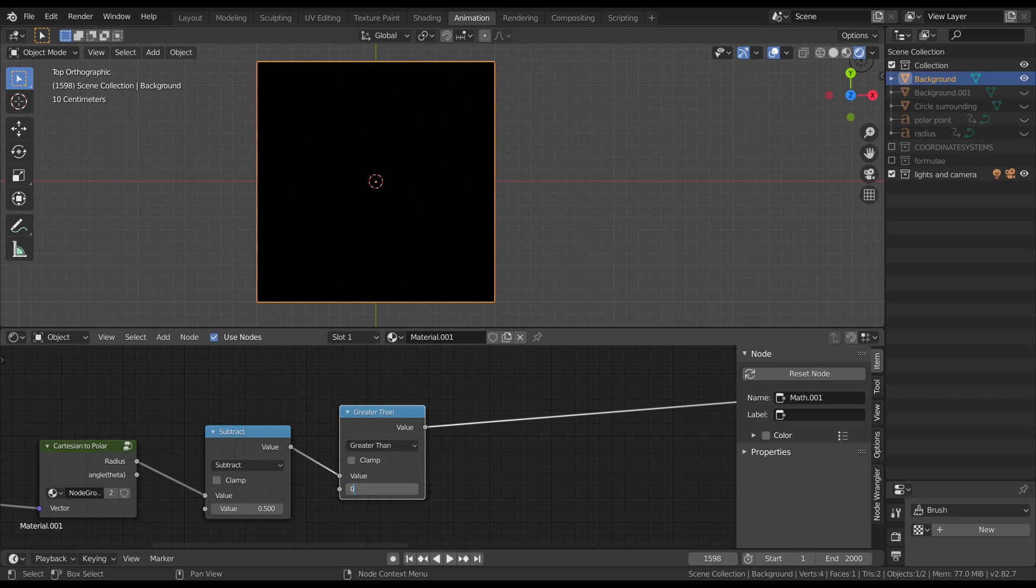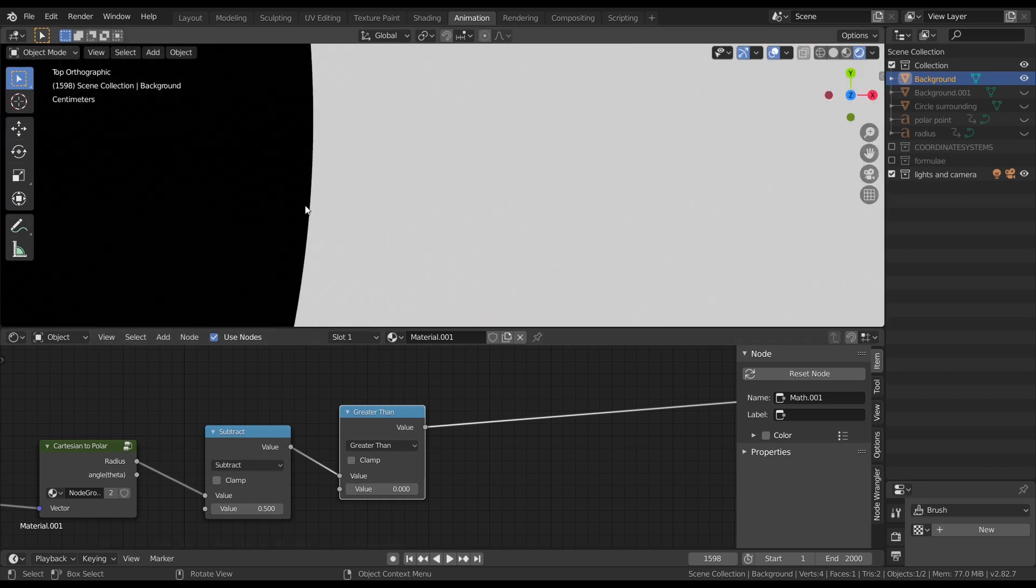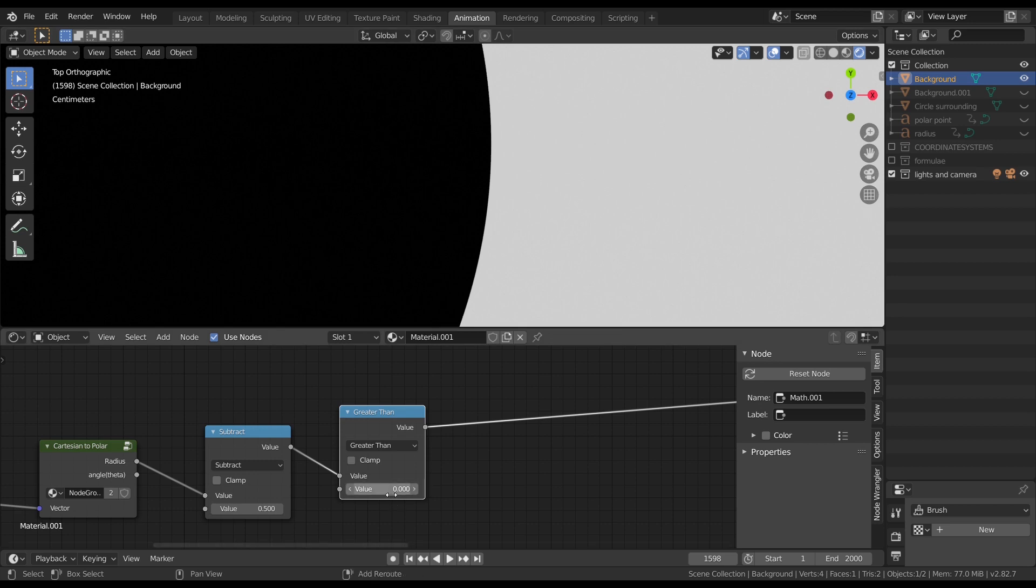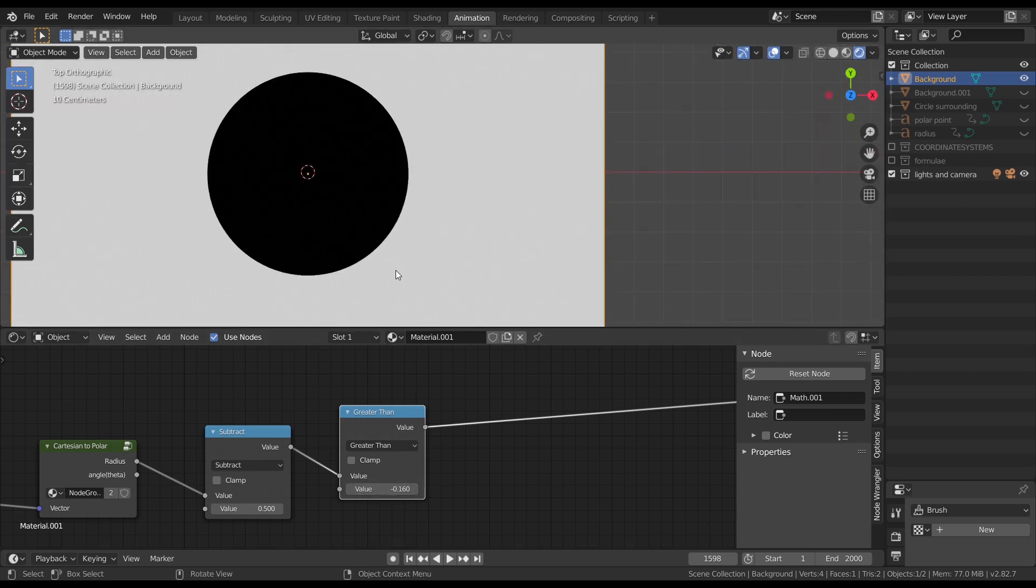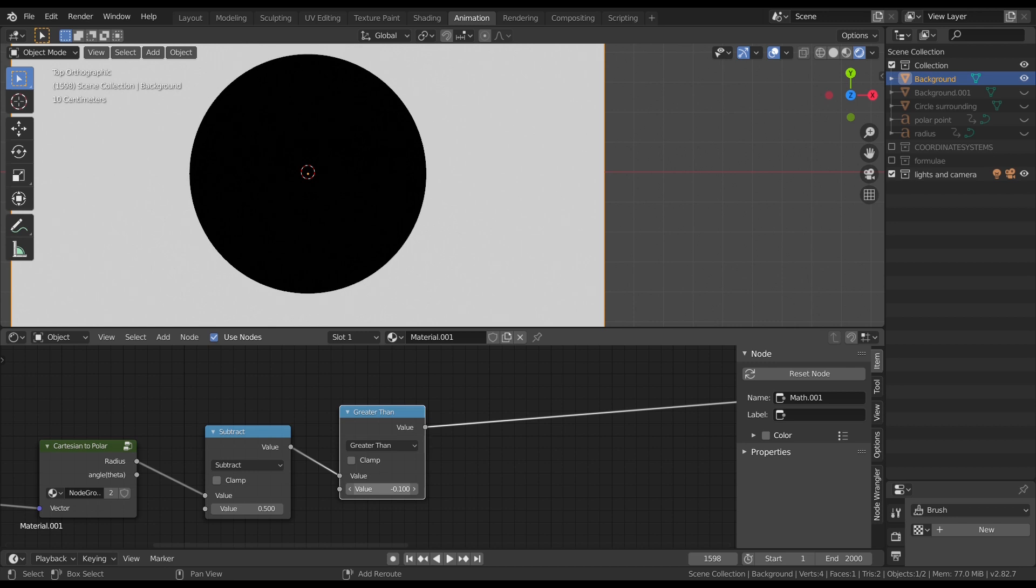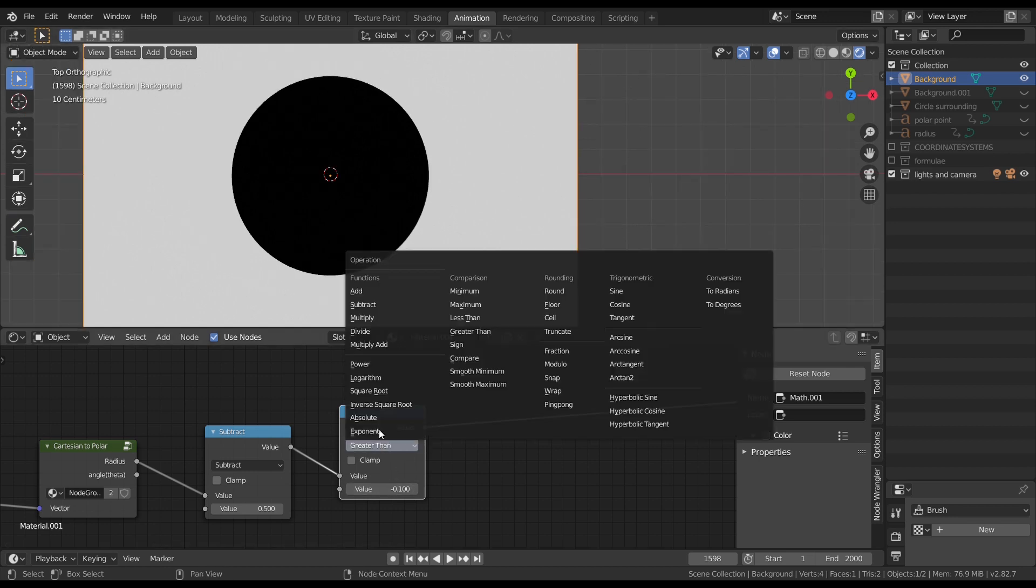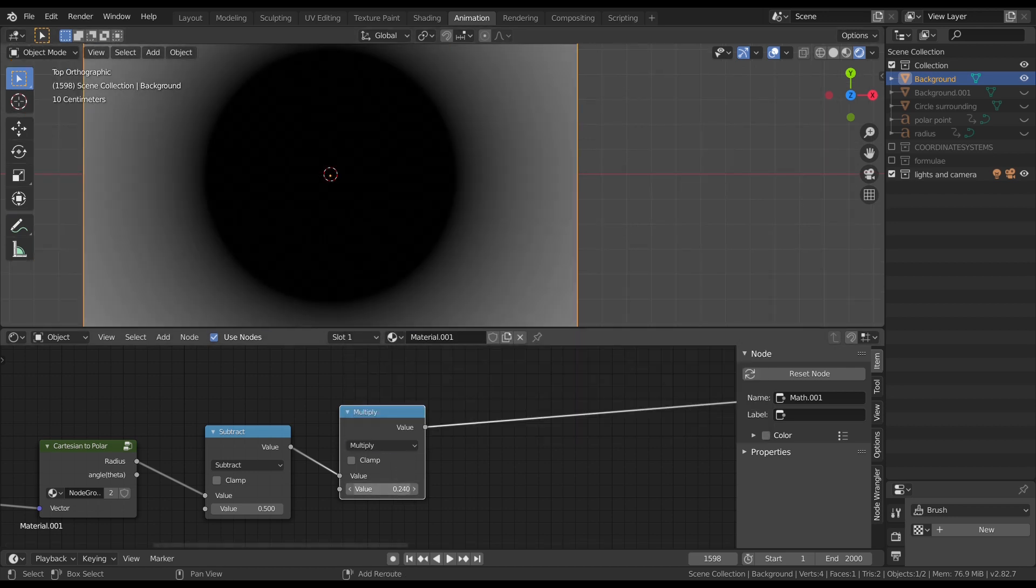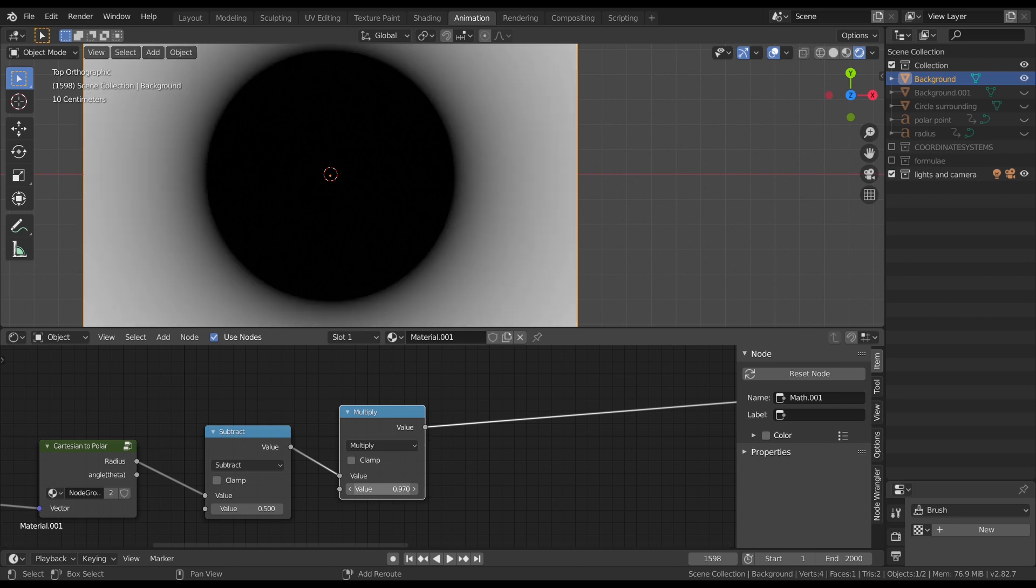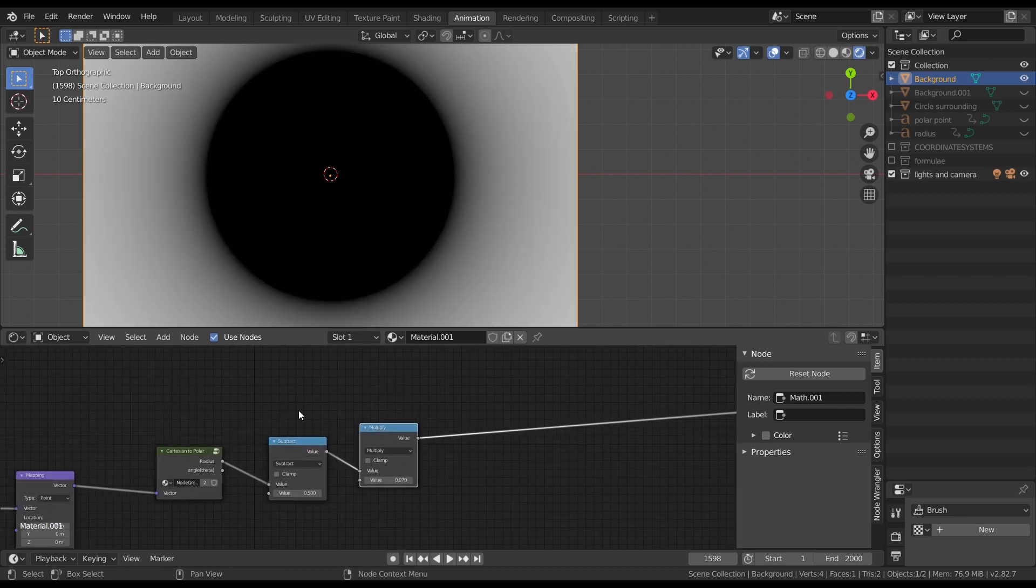That is by using a function called greater than in the math node. What this function does is it checks if the value is greater than the given threshold. If this value is greater than the given threshold, then it will round it to 1. Elsewhere, it will round it to 0. But I'll be using the multiply node only because it helps us to control the fall off of the gradient. So now we can control the radius.